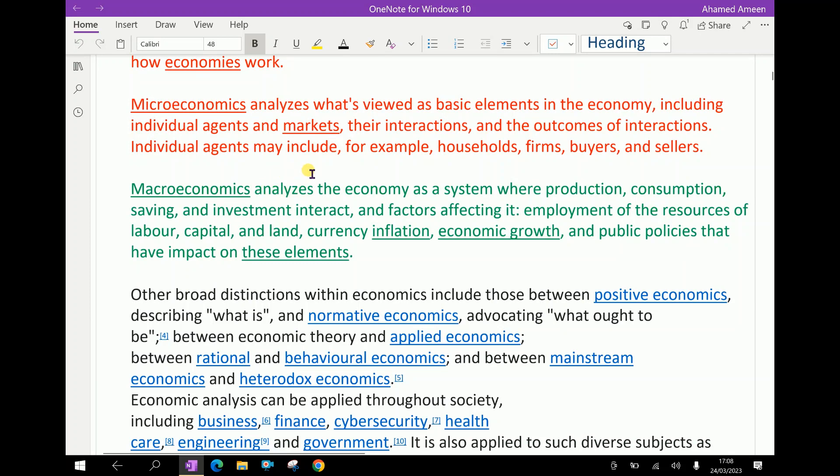Individual agents may include, for example, households, firms, buyers, and sellers.